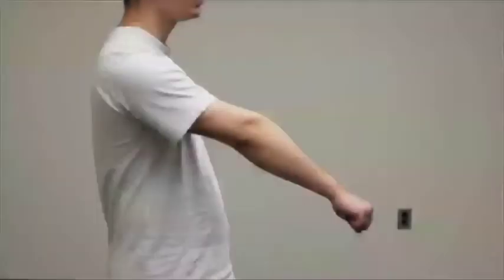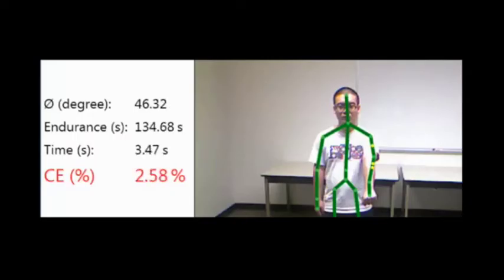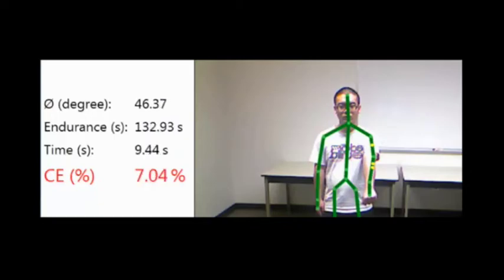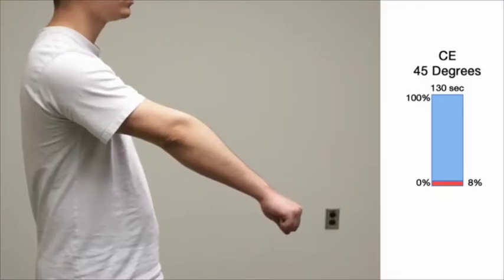Similarly, a user can hold his arm at 45 degrees for 130 seconds, and after 10 seconds the consumed endurance for this position is 8 percent. This means that the user can sustain their arm in this position for a little over two minutes before needing rest.